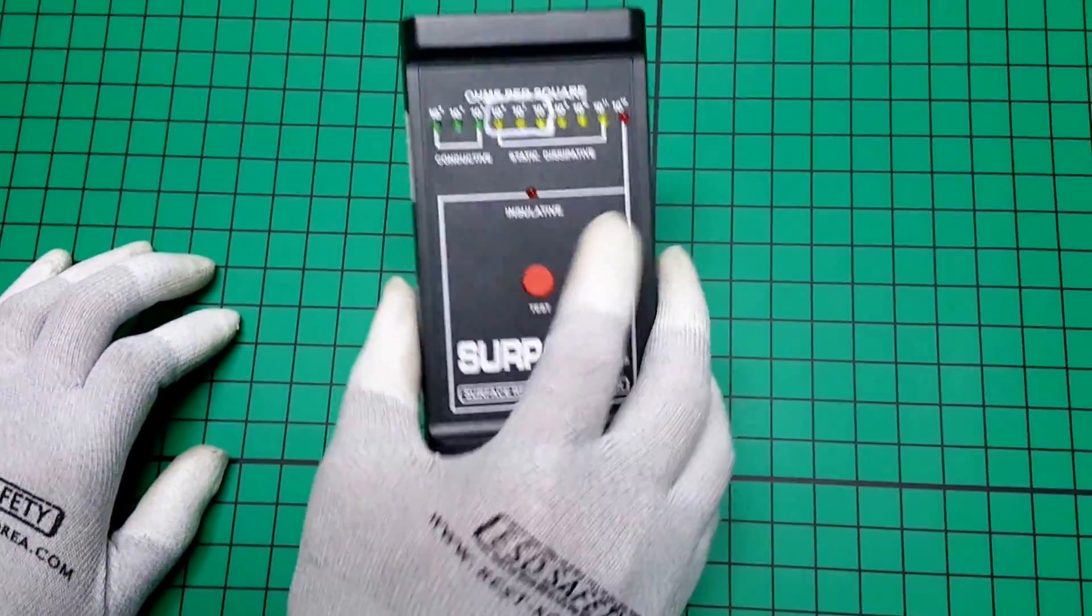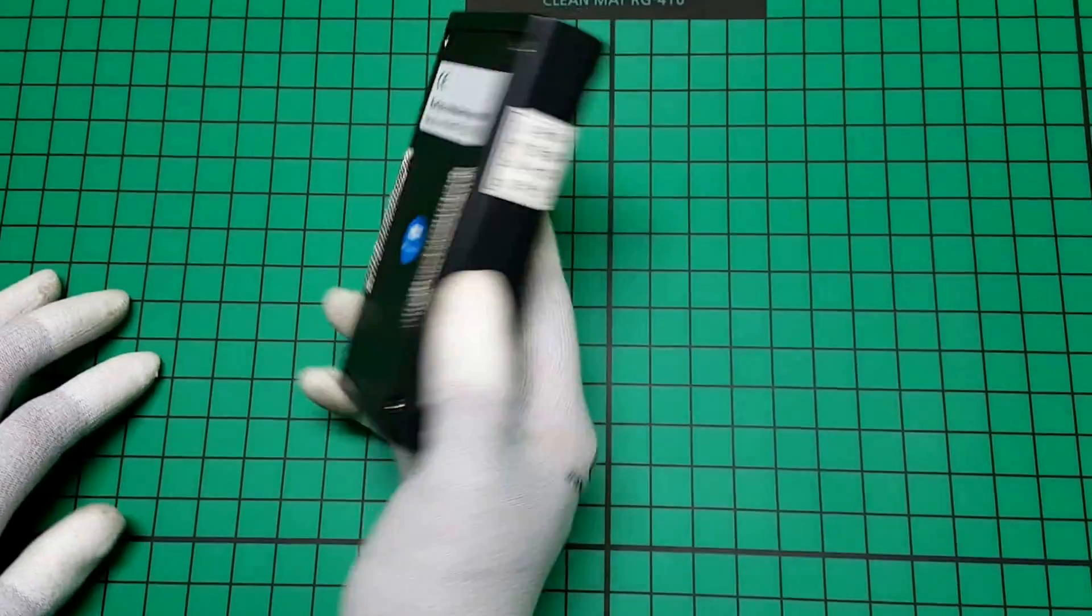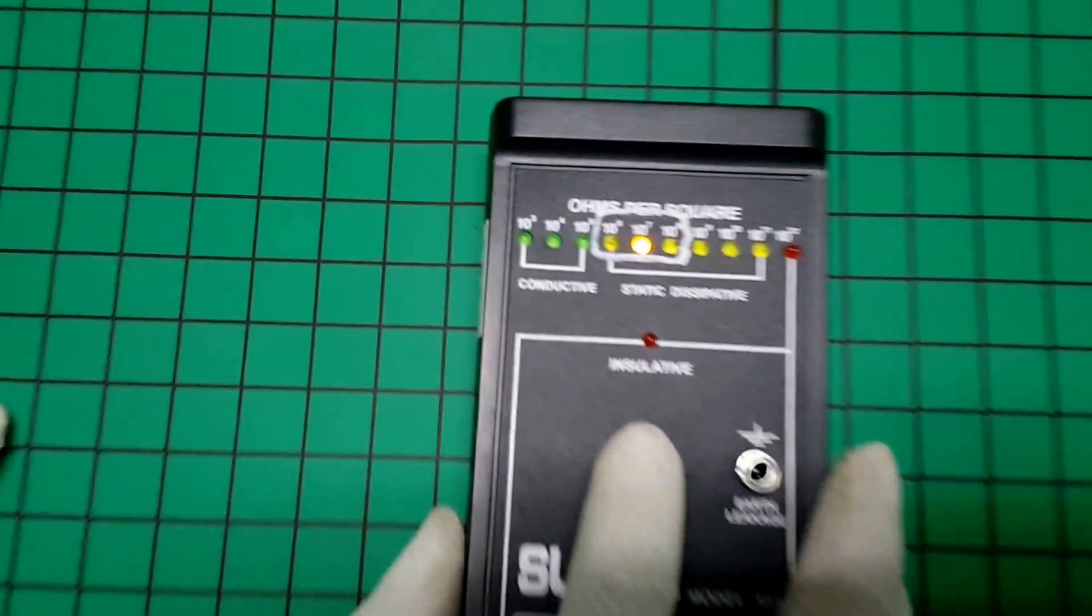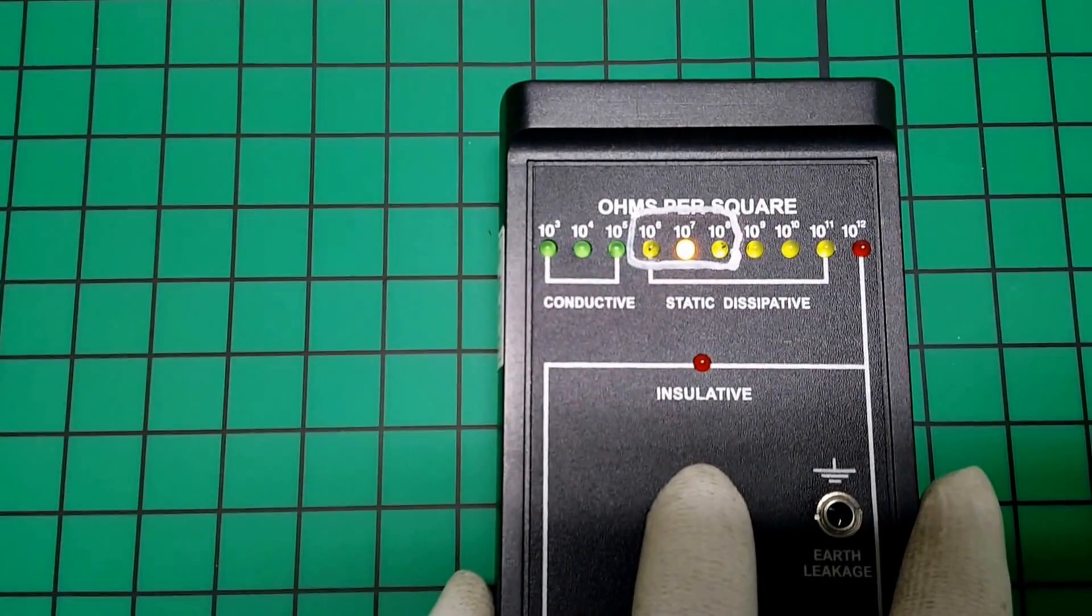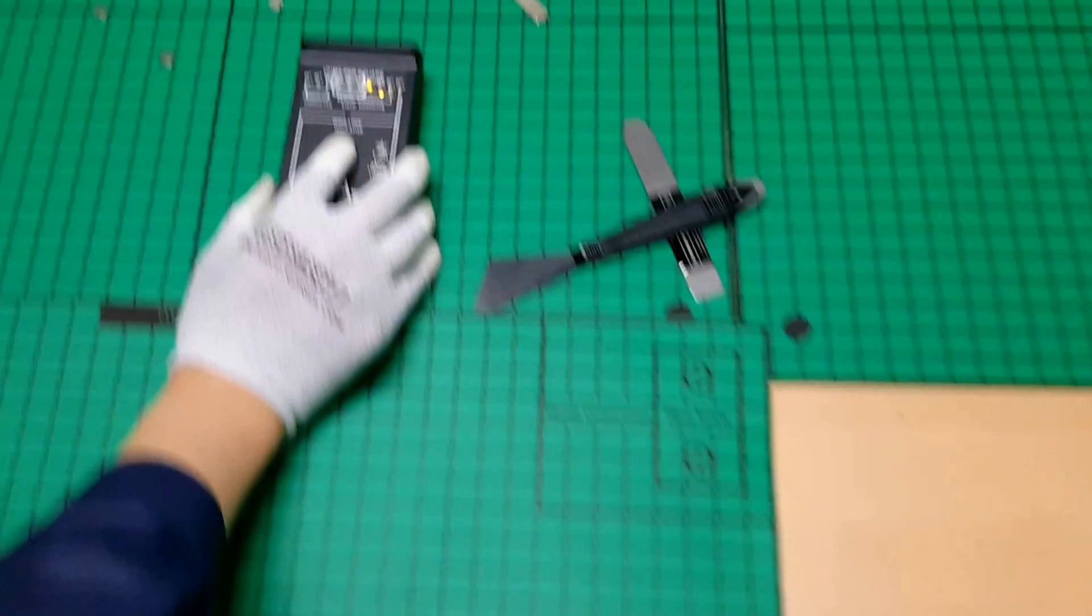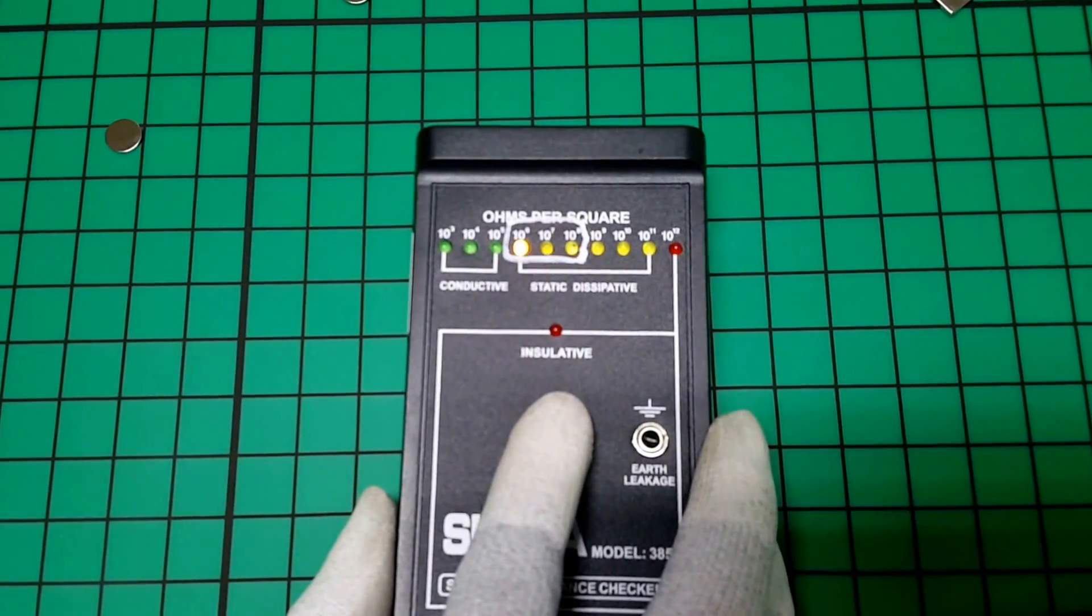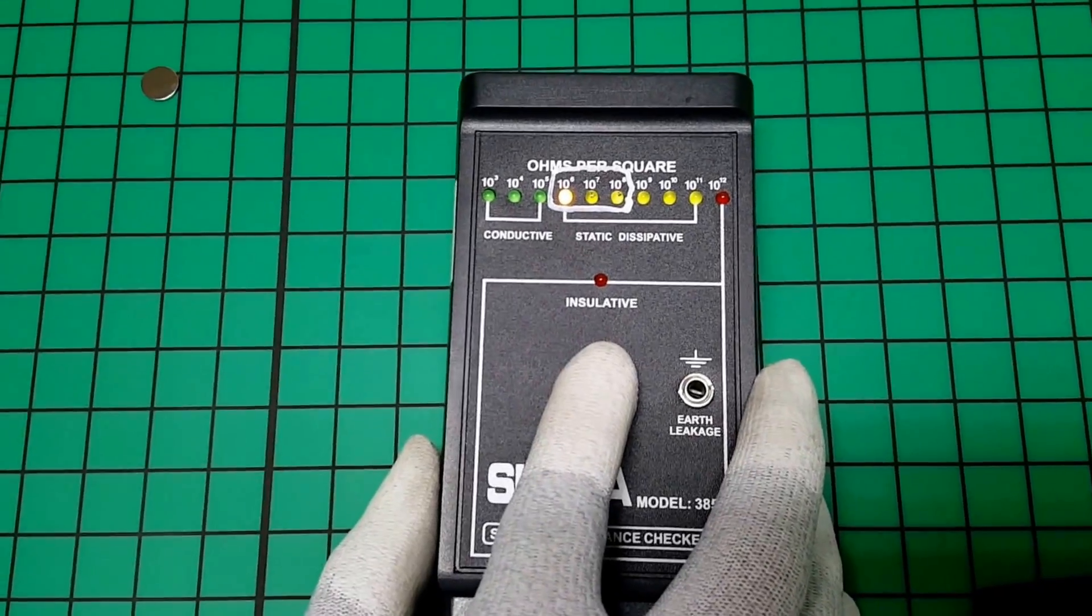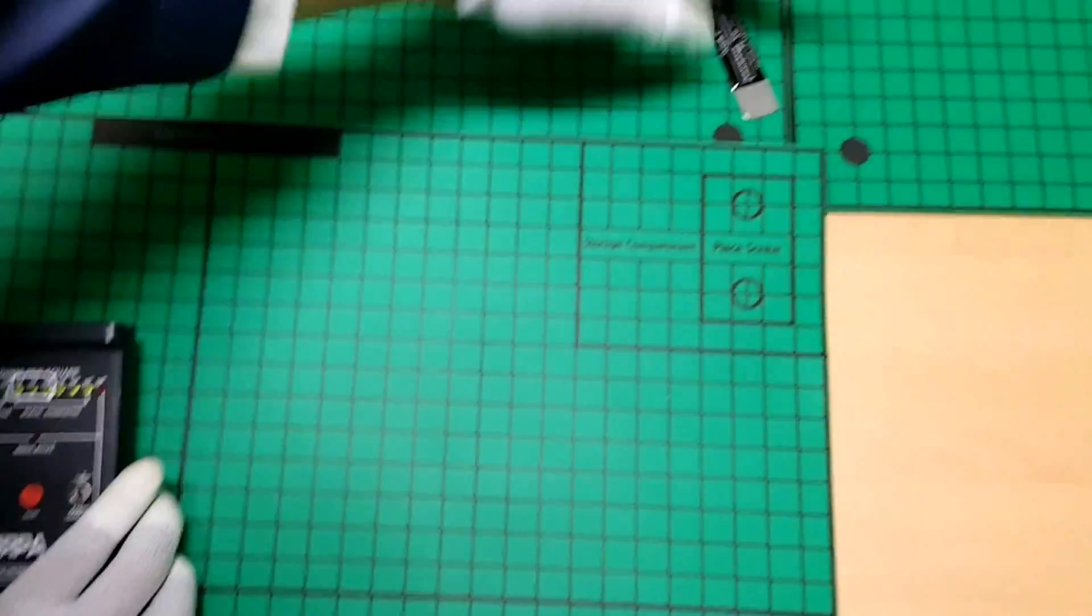This is for the tester of surface resistance. The contact shows 10 to the 7th power, 10 to the 6th power, like this.